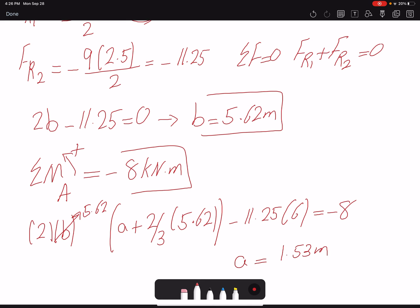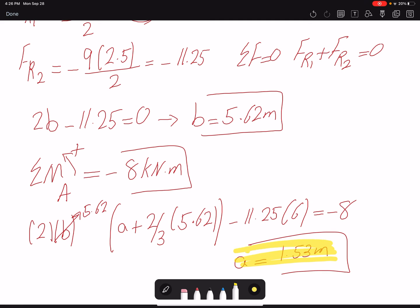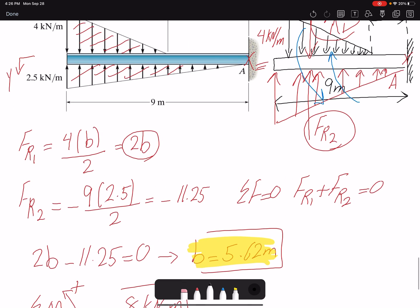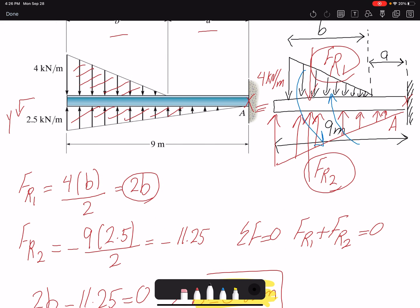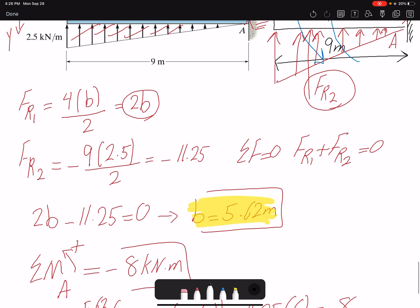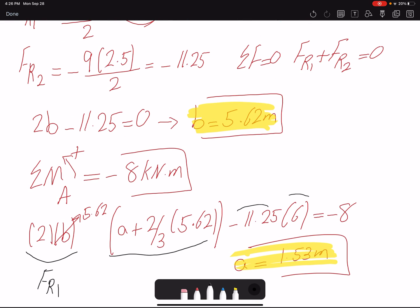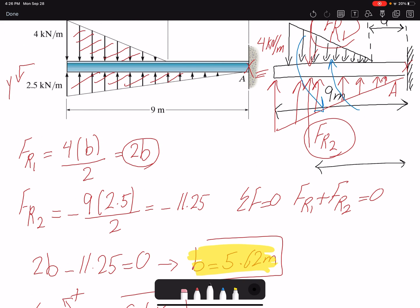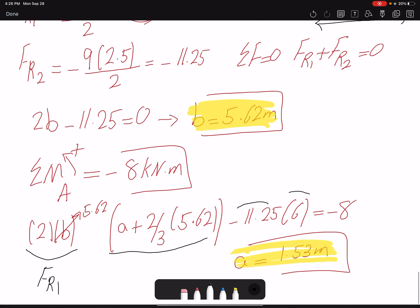So our two results are A and B. Here B is the length of the triangular load, and 2B is the value of FR1 used as the magnitude in the moment equation. FR1 creates a positive moment. For FR2, the moment arm from point A is two-thirds of 9, which equals 6 meters. I've found both unknowns: B equals 5.625 meters and A equals 1.53 meters.